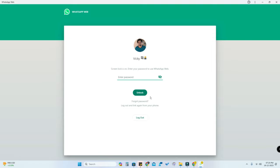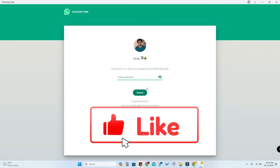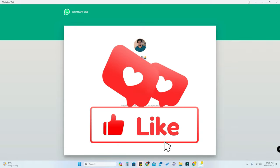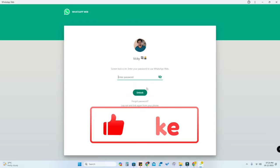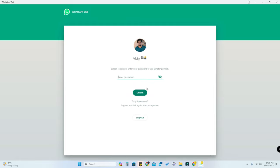In this way you can easily lock the WhatsApp application in Windows 11 PC. By default there is no lock feature in the WhatsApp for Windows application, but with the WhatsApp Web application you can lock WhatsApp using the new Screen Lock feature. That's it for this video — if you liked it, hit the like button, subscribe if you're new, and thanks for watching.